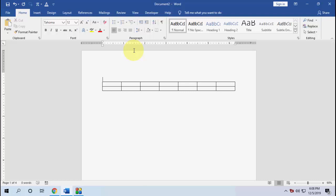In this video I'll show you how to create a custom shortcut key in Microsoft Word 2016 or 2019. I'll try to show it in a simple way, so watch this video carefully.